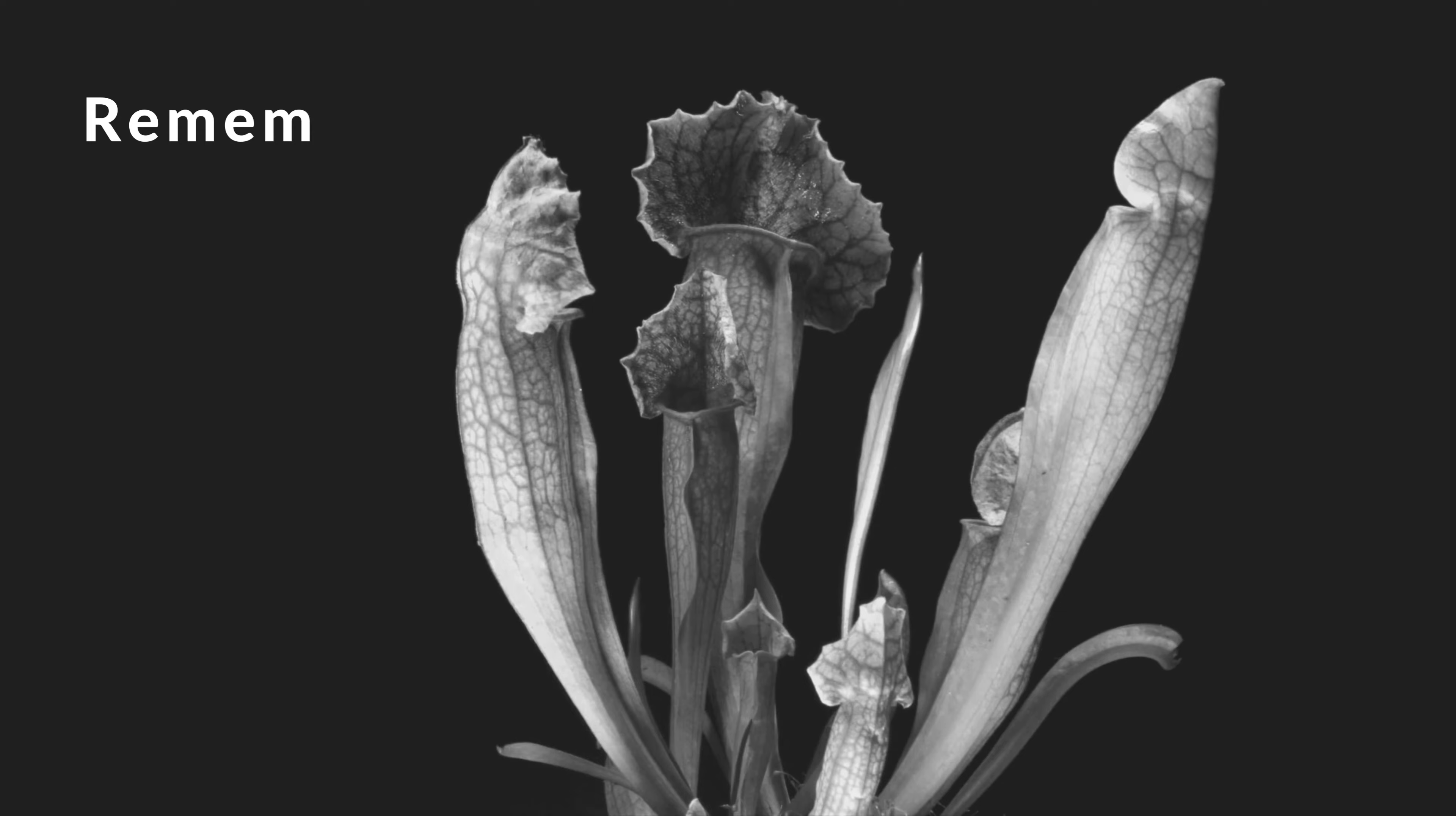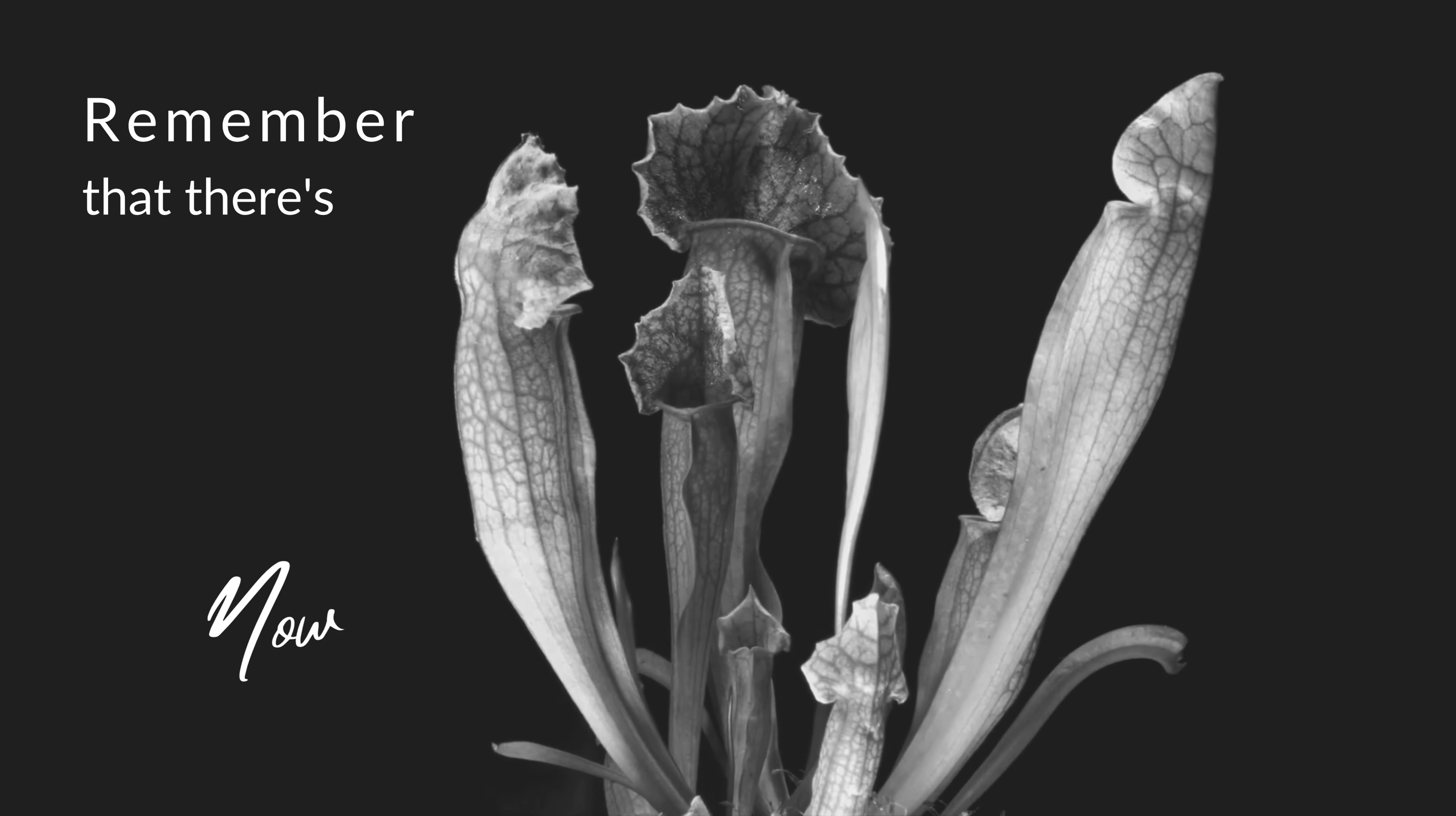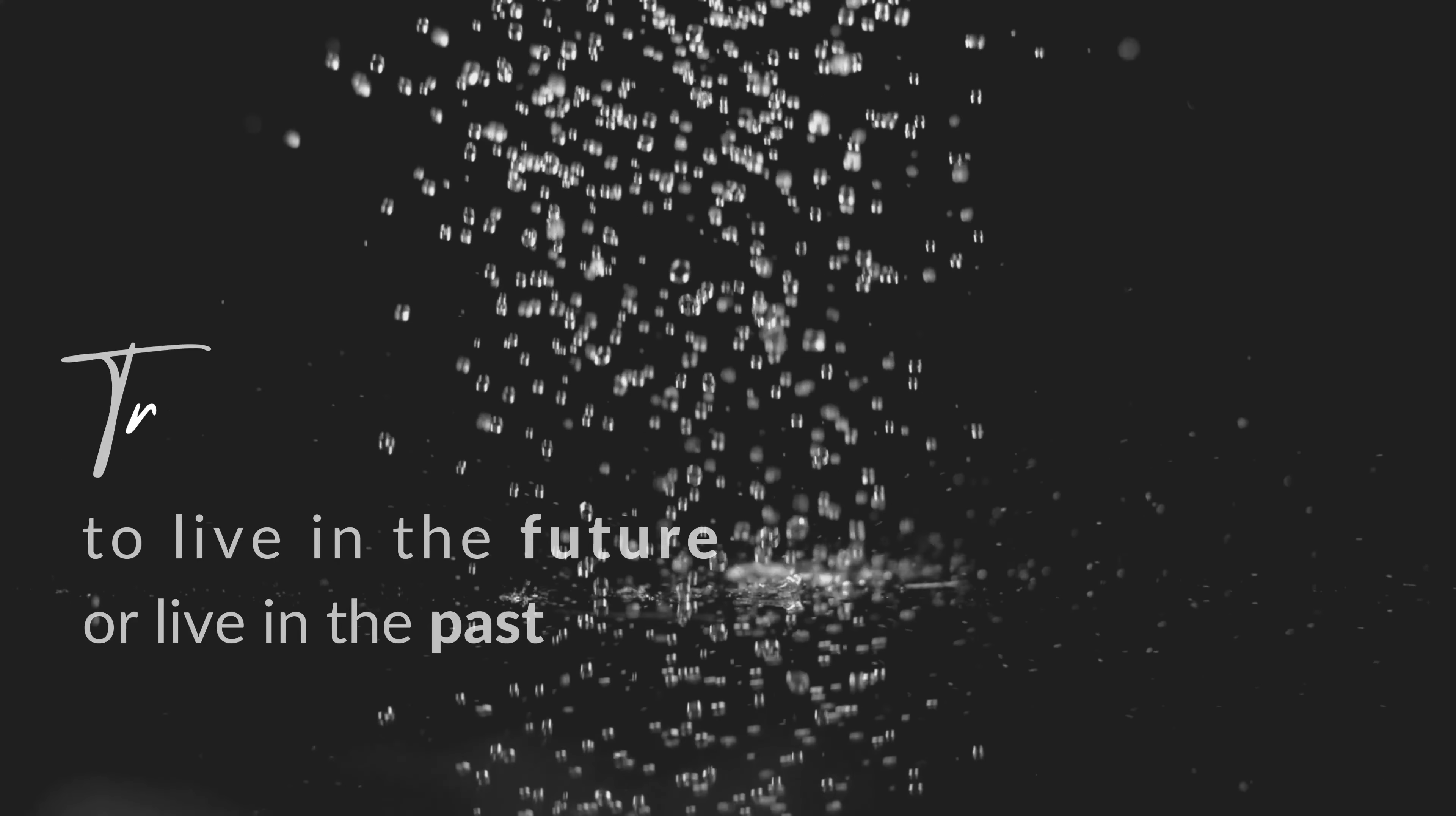Remember that there is nothing more real but now. Yesterday is gone. Can't let you live in the future or live in the past. Yesterday is gone.